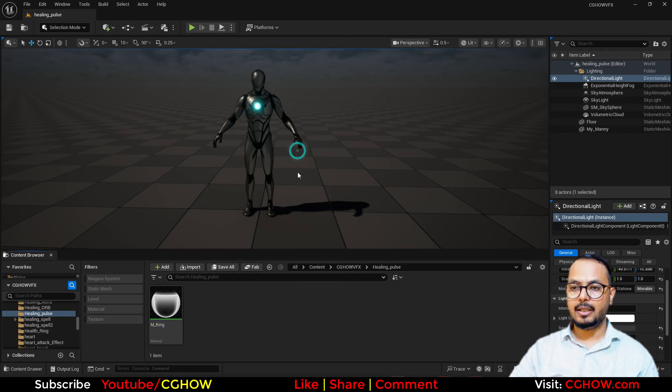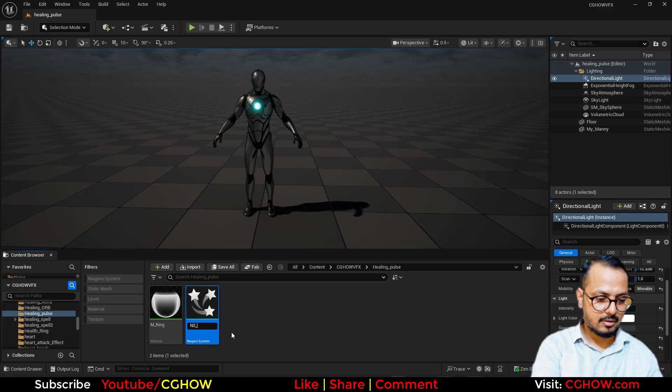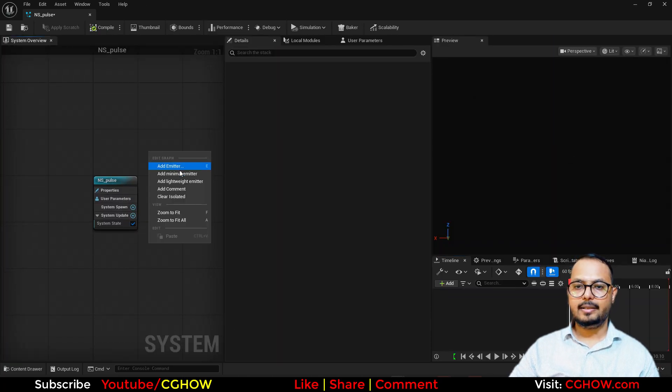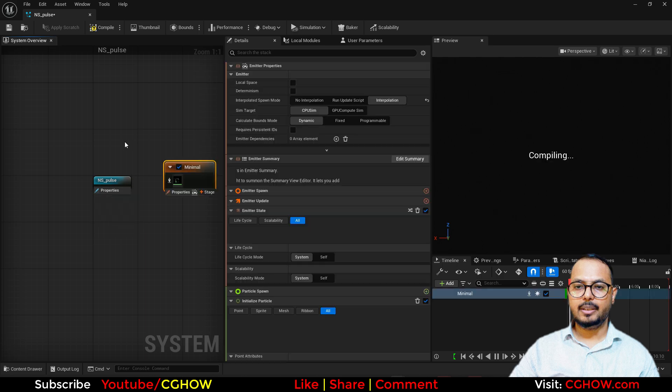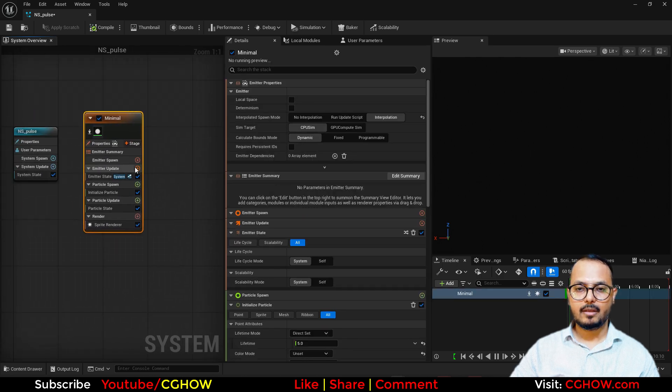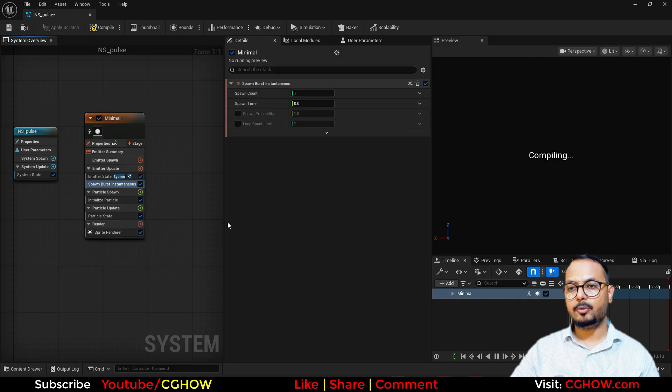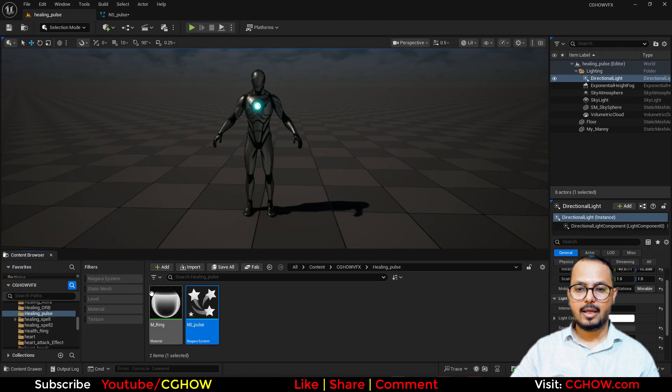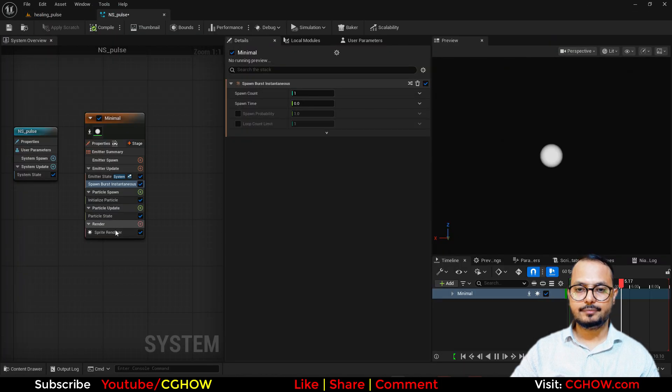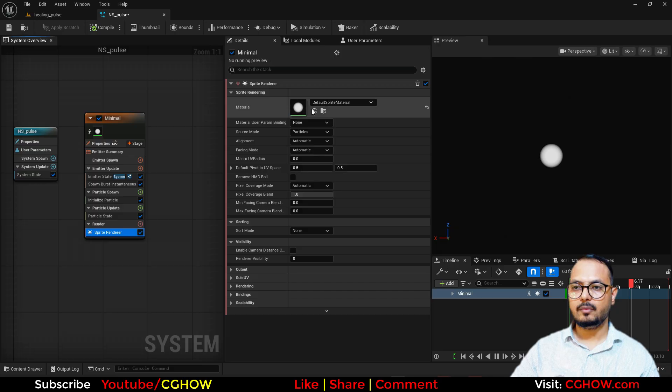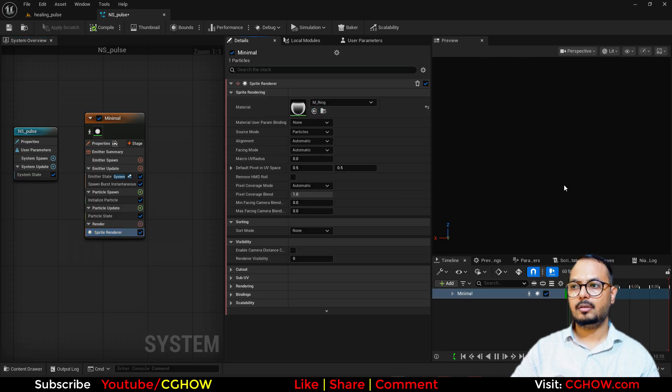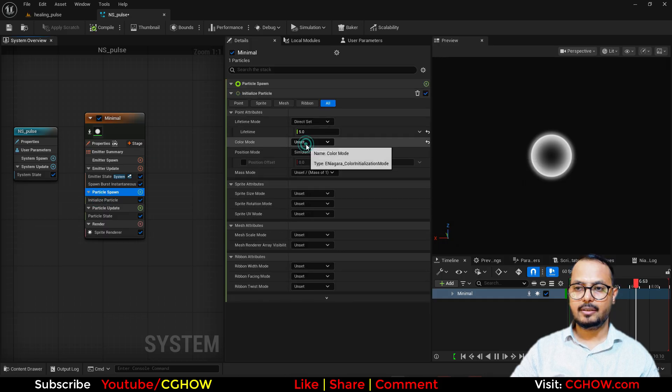I'll make a Niagara. Just take this empty, right-click, I'll take the minimal. Then you can use spawn rate and you can also use burst. I'm bursting one particle, then I'll use this material here. This is how it looks.